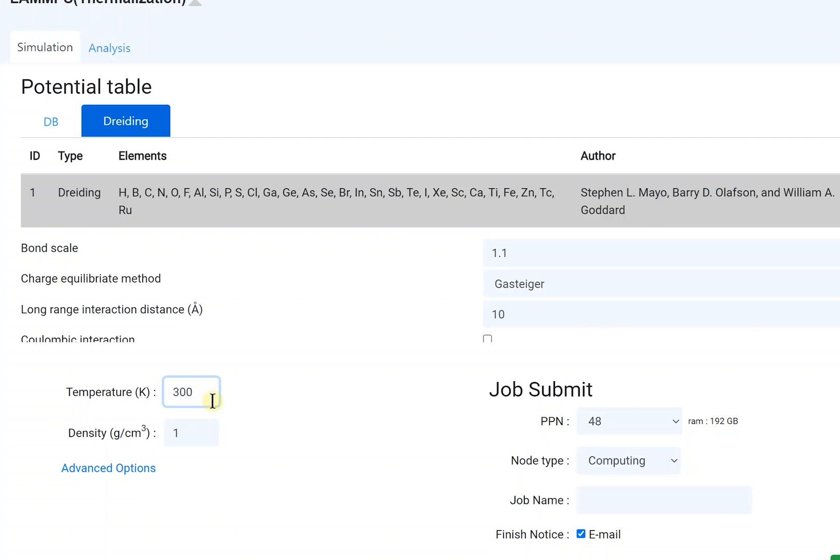In this example, set that as 600 Kelvin. Density is the target density the system will finally have. In this example, set that as 1 gram per cubic centimeter.